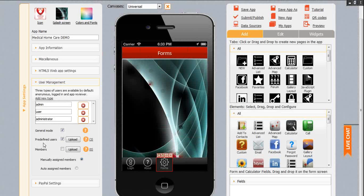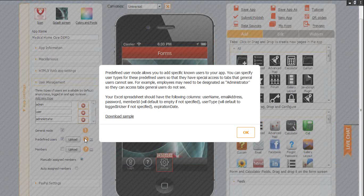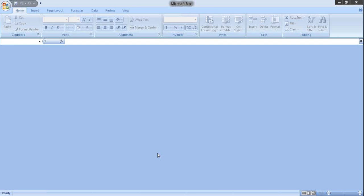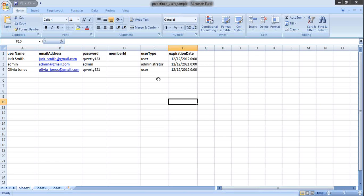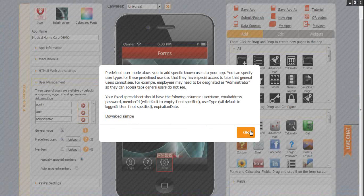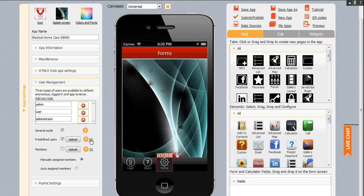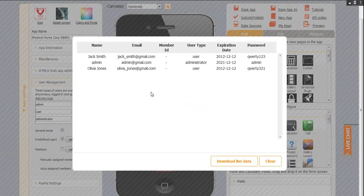You can upload your own list of users, predefined users or members. Click this question mark and download the sample. You see that you need to enter the username, email address, password, user type and expiration date. Once you fill this with your own data, save it and click to upload. Once you upload your list of users, you need to save your app and refresh it, and you will see the number of users you have added. Once you click them, you see them all listed here.